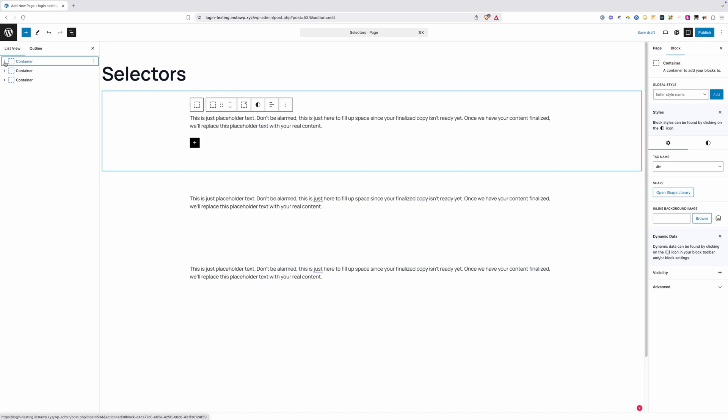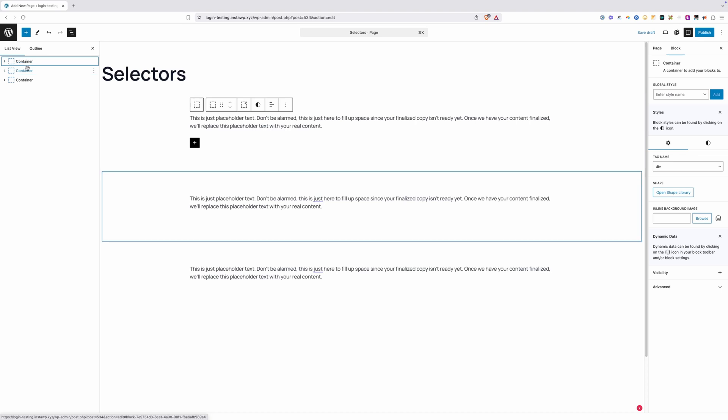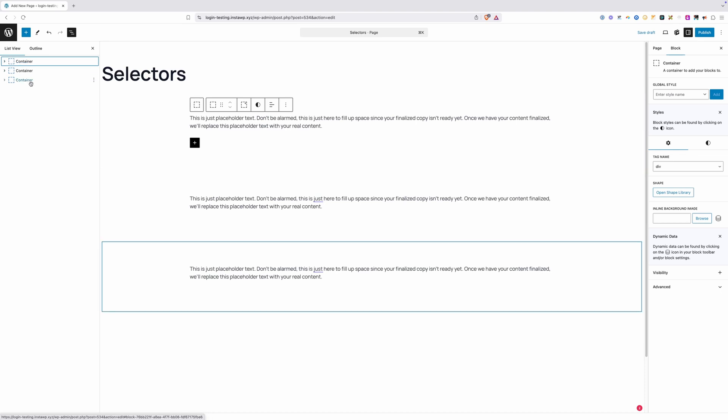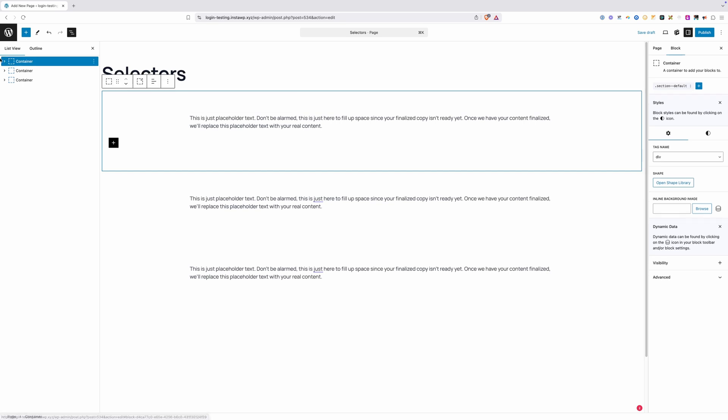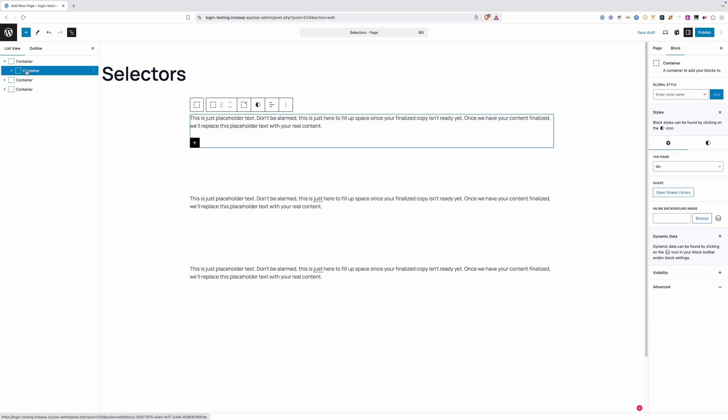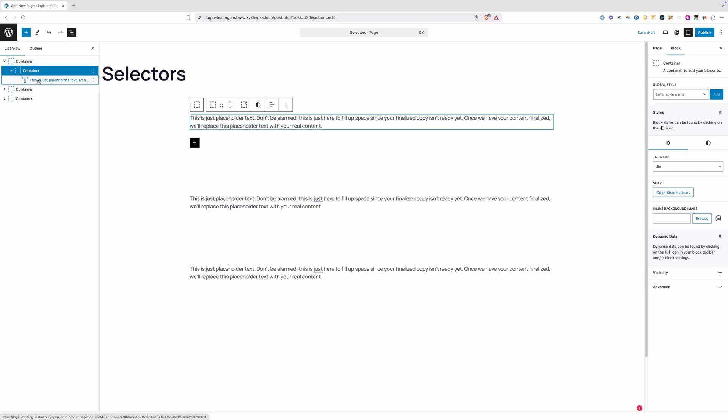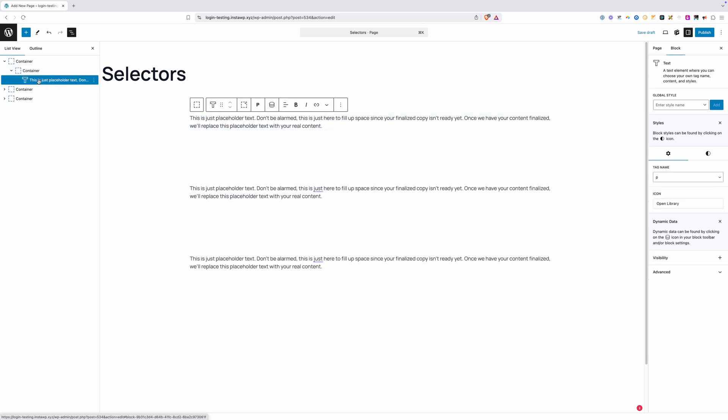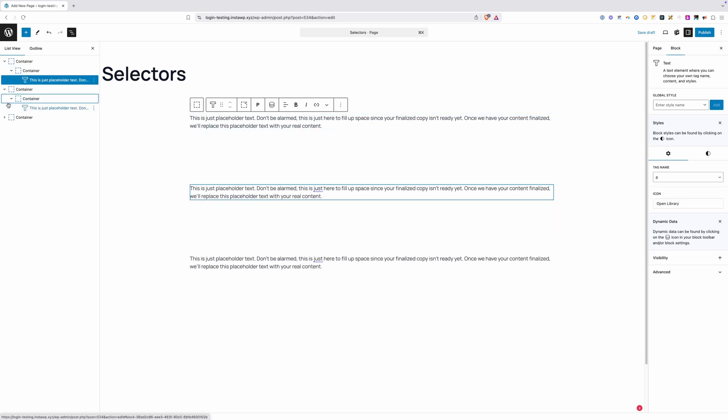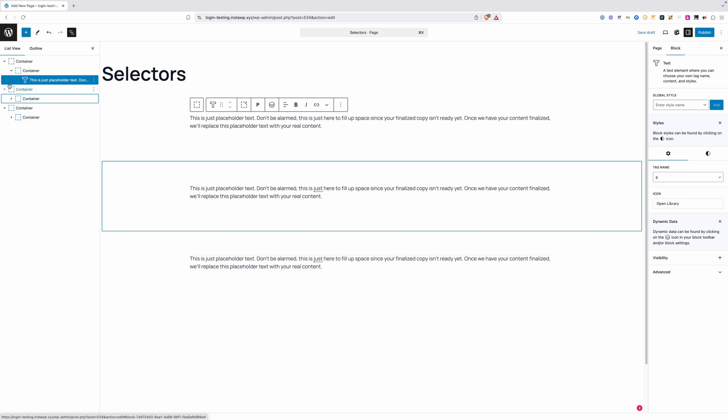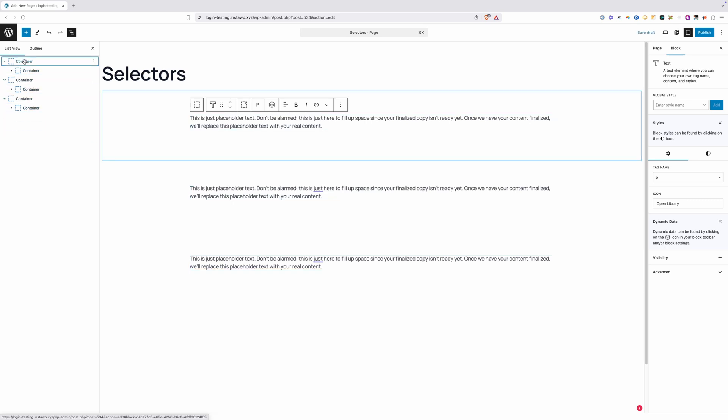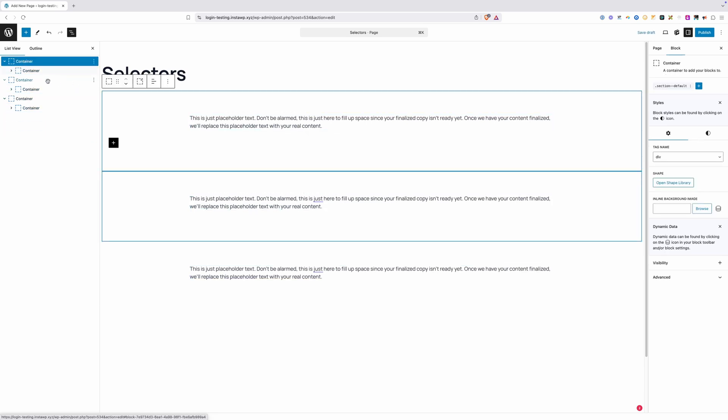I have a pretty vanilla install here of Generate Blocks and Generate Blocks Pro, and in this page I've set up three different containers. There's a container, and inside of it is an inner container that constrains our content width here, and then inside of that is a paragraph. All three of these sections are completely identical, but we're going to use this compound selector to demonstrate how it works.